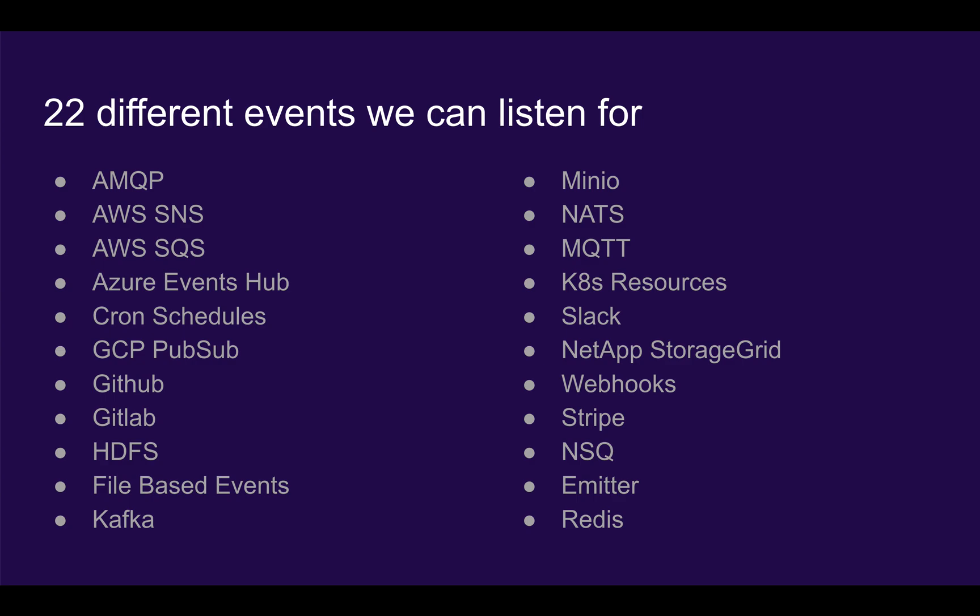There are 22 different kinds of events that we can listen to. These include queue-based events such as ActiveMQ, Kafka, or AWS, file-based events such as S3 buckets or HDFS, and webhook endpoints such as GitHub, GitLab, Slack, Stripe, and others.